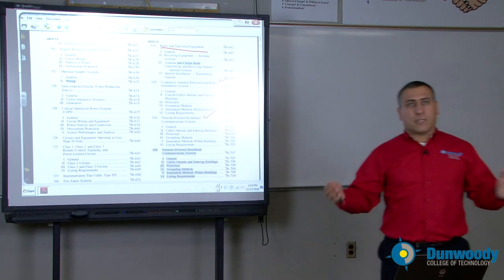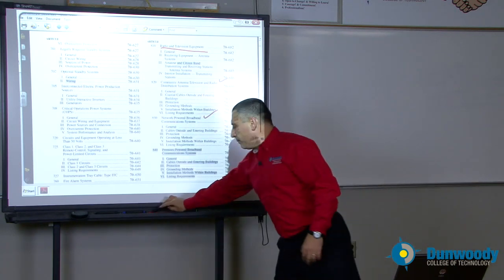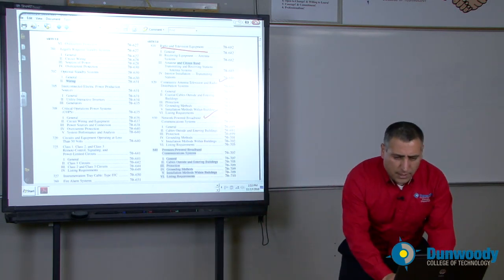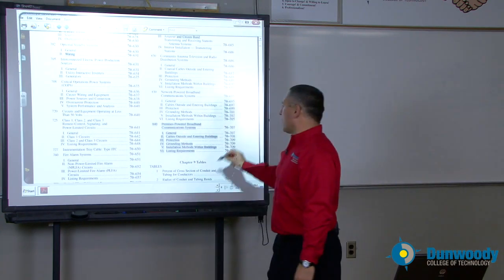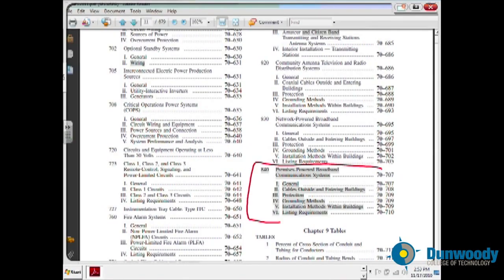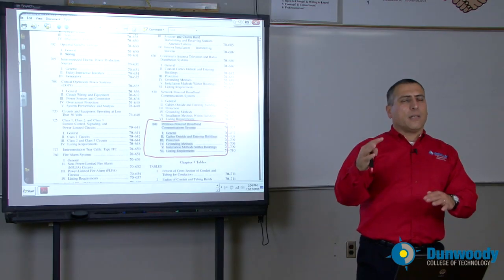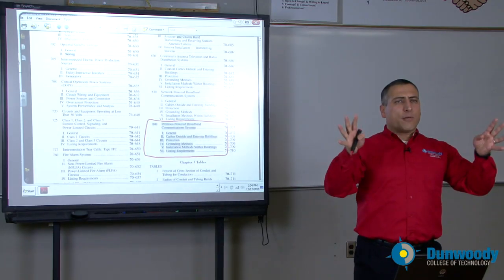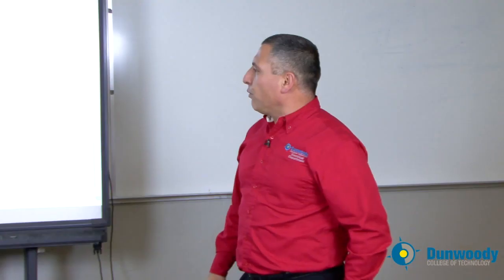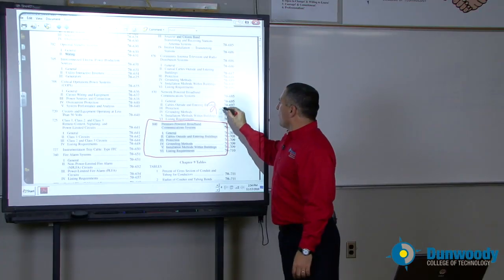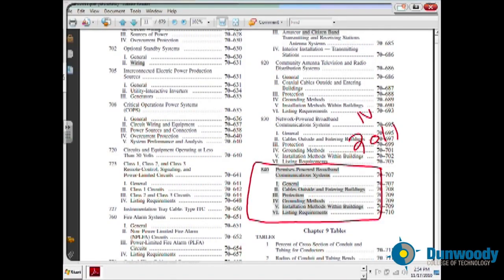How do you install these systems? And finally, in 2011, they came with a brand new article: Premises Powered Broadband Communication System. If you have a network at your home, now we have a complete article that covers all the wiring systems for that particular network at your house. That's brand new in the 2011 NEC codebook.